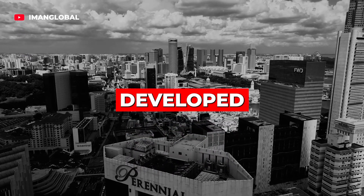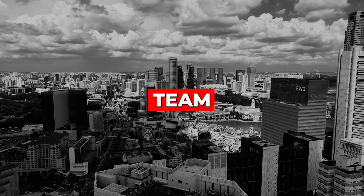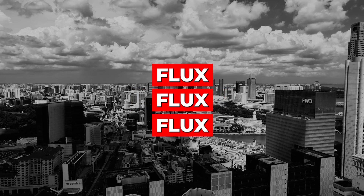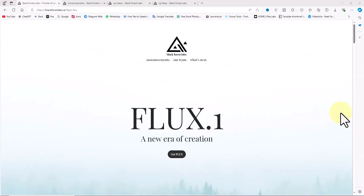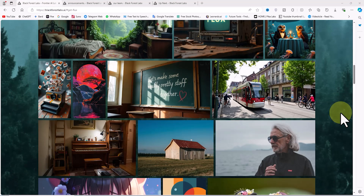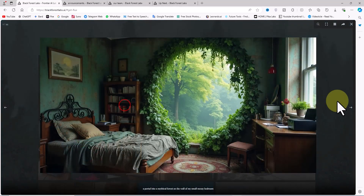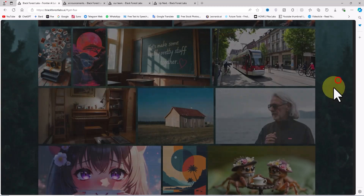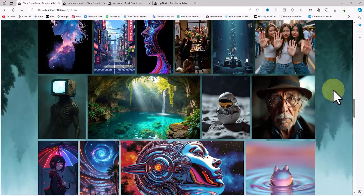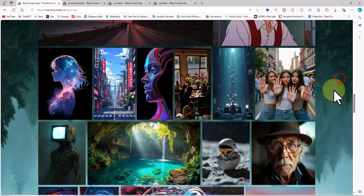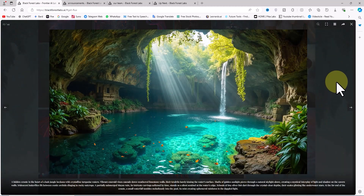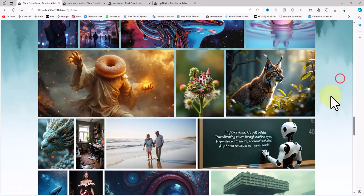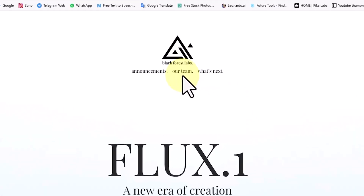The Flux model was developed by the Black Forest Labs team, and you can even spot traces of the major Stable Diffusion project within Flux. In my online searches, I discovered that Black Forest Labs has officially announced its presence by launching a website. The team states its mission to develop and advance cutting-edge generative deep learning models for media such as images and videos, pushing the boundaries of creativity, efficiency, and diversity in the field of generative AI.